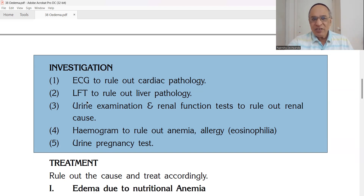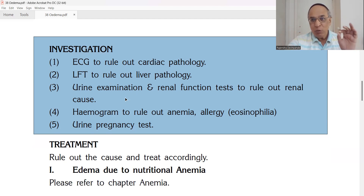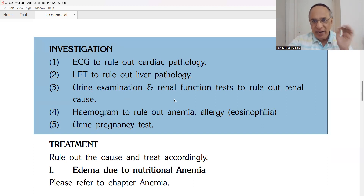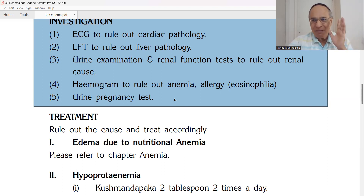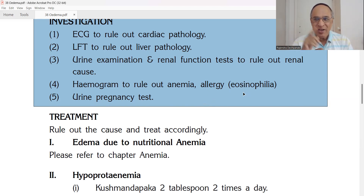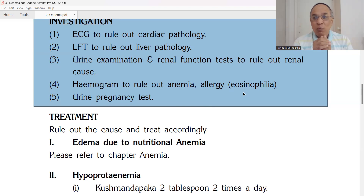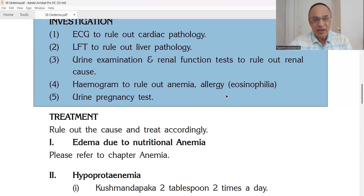Then LFT — liver function test — to rule out liver pathology. Urine examination, especially for protein or albumin. Renal function test: blood urea and creatinine to check whether the kidneys are normal. Hemogram — hemoglobin, RBC, WBC to check for anemia. Normal hemoglobin should be 12 to 14 grams percent; RBC count 4.5 to 5.5 million per cubic mm. Also check eosinophil — a type of white blood cell; normal is 5% in 100 cells; if higher, that indicates eosinophilia. And urine pregnancy test.